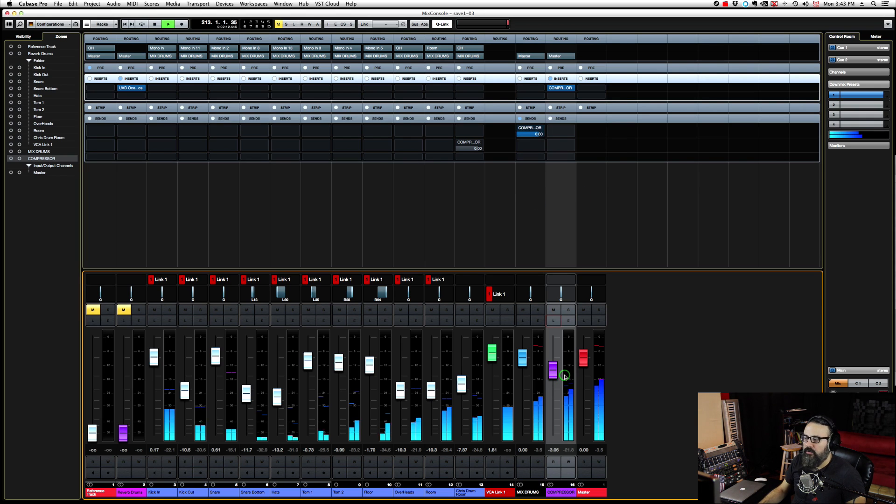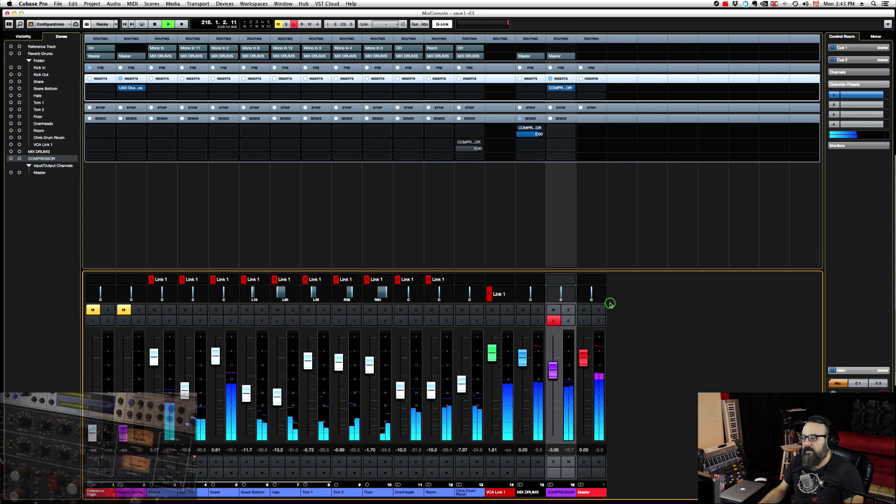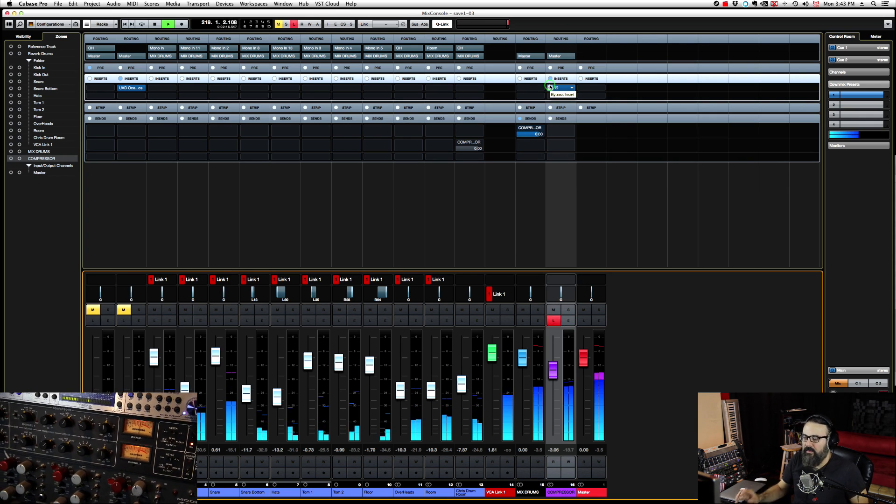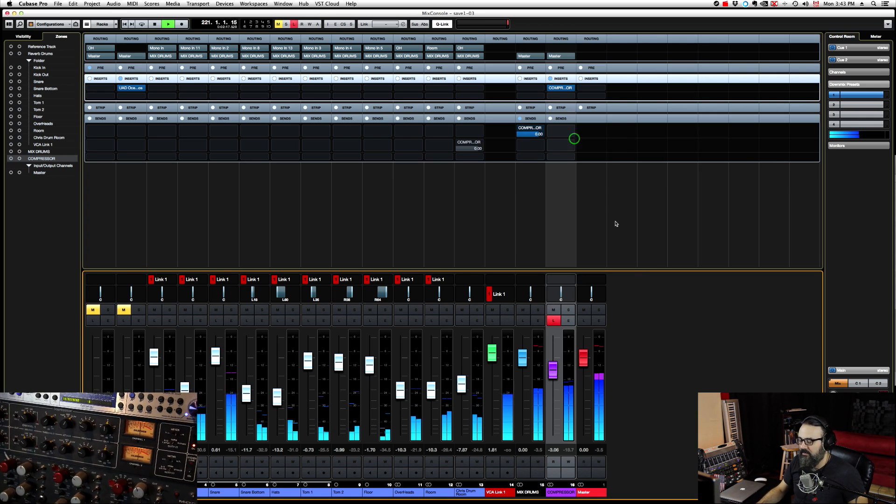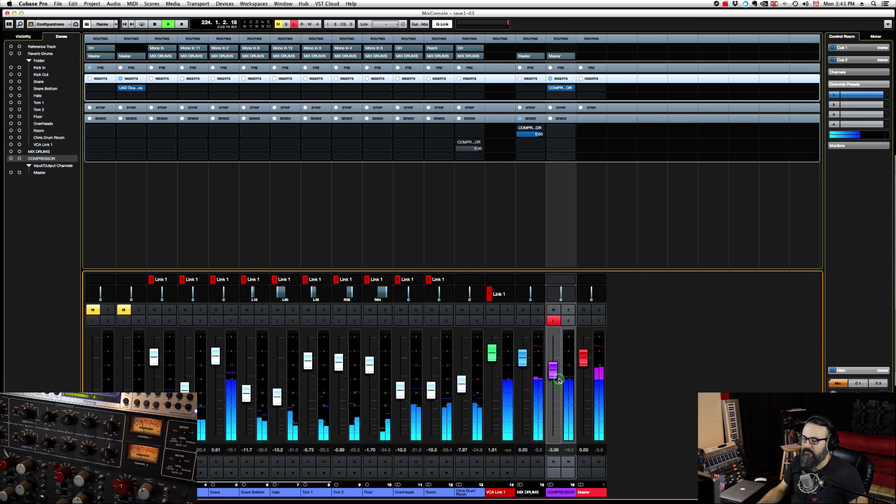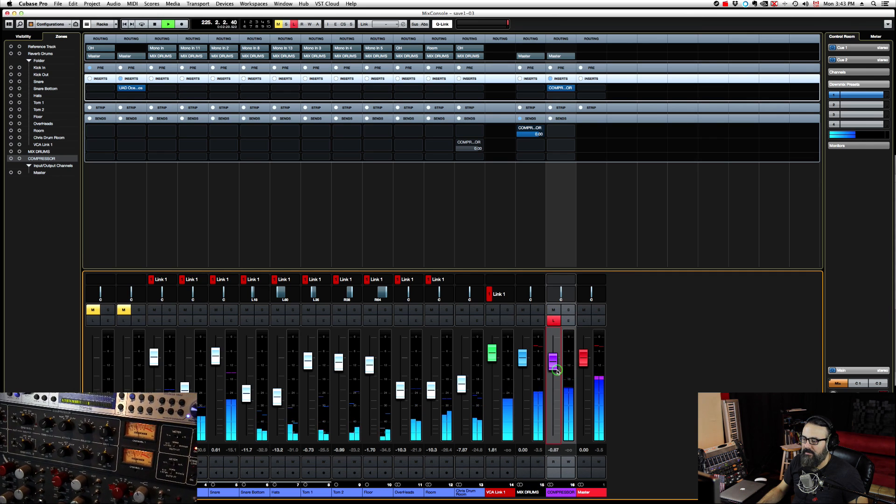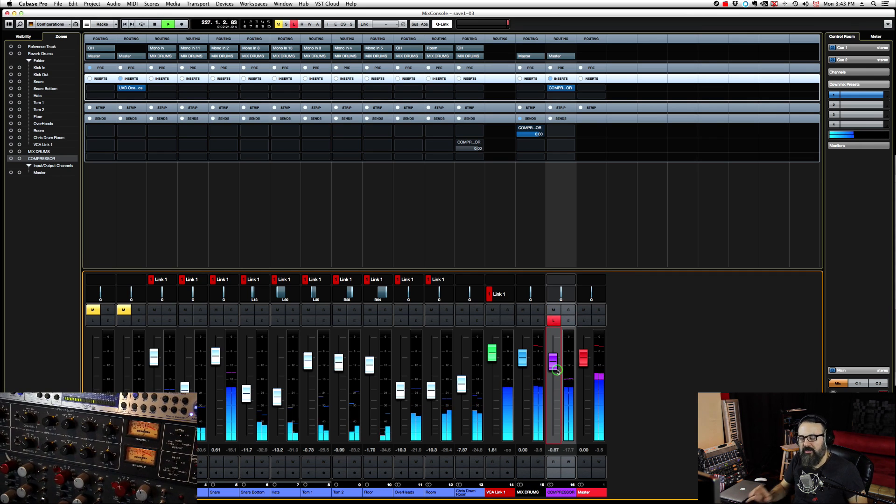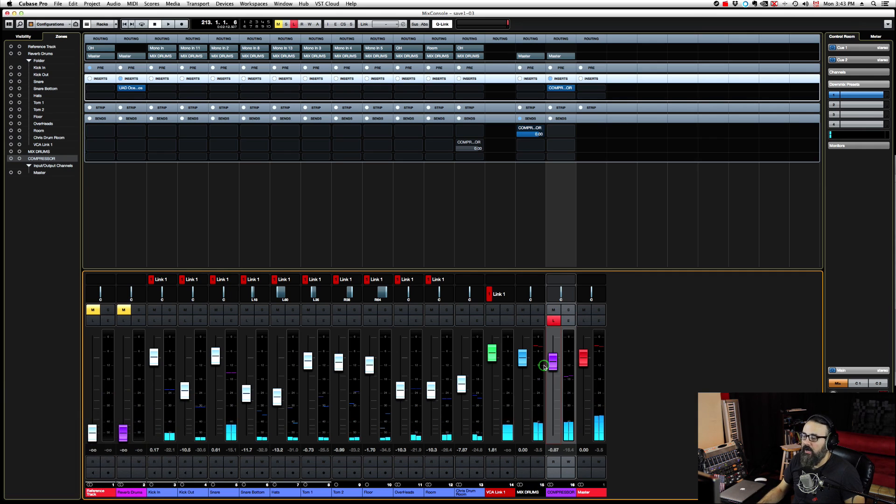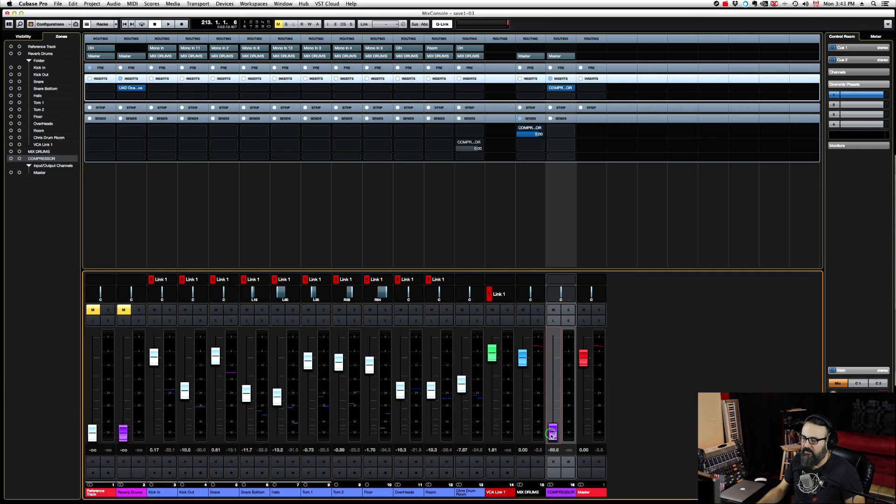Now we're going to listen to the compressor signal here. This is without any direct signal. I over-compressed it since I'm doing parallel compression. Let's blend this with the direct signal now.